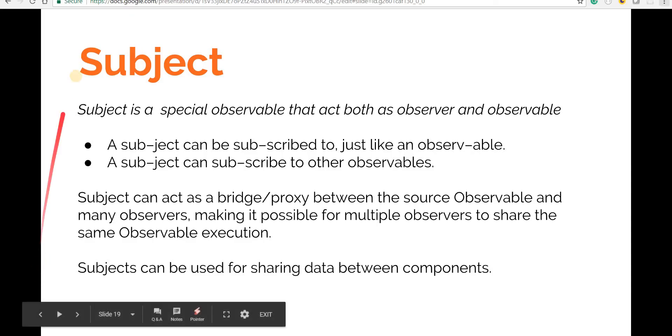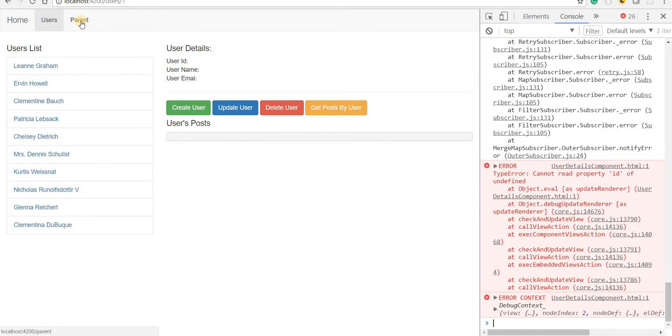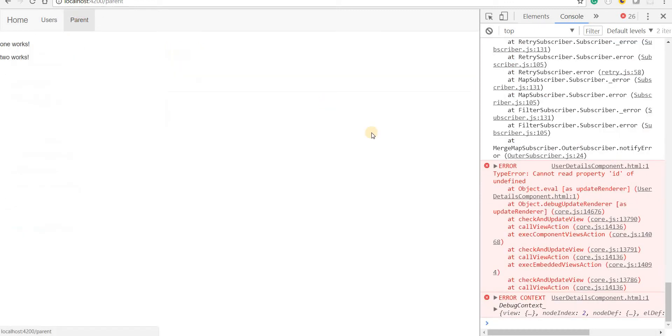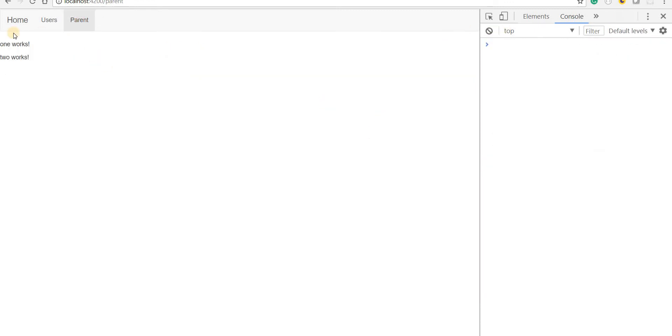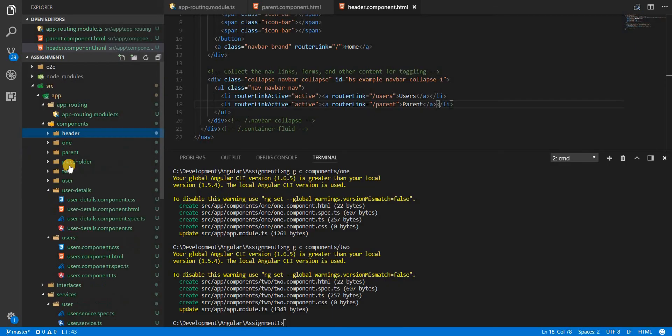So if I go back to the application now, I should see a parent here that has component one works and component two works printed onto the screen. So the components are being loaded.